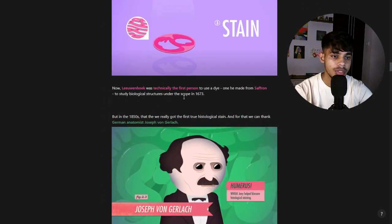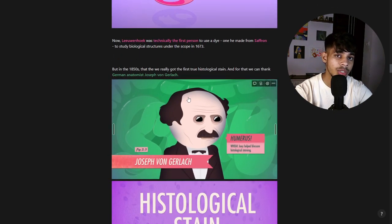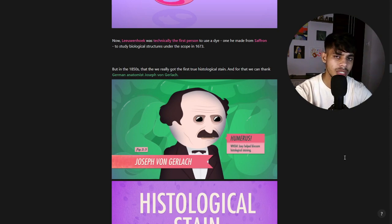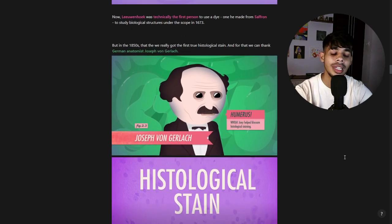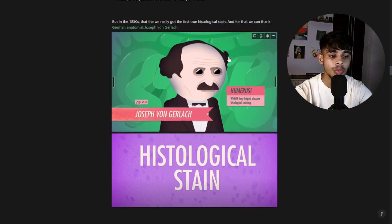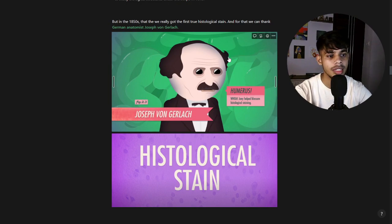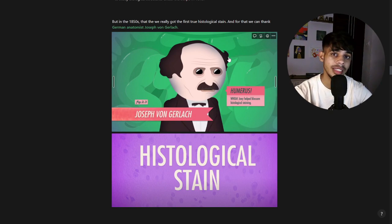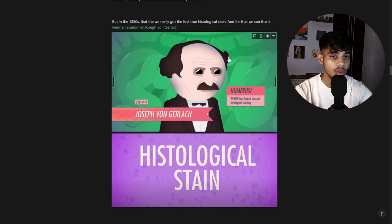Leeuwenhoek was the first person to technically use a stain. In 1673, he was using saffron to stain and dye specimens that he was observing, and this technique was used throughout the years that followed.